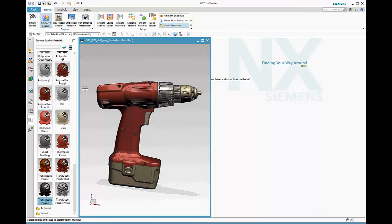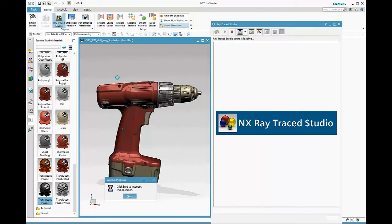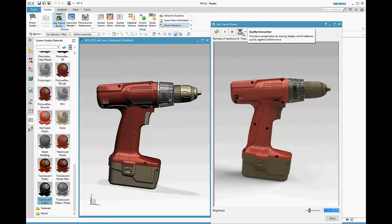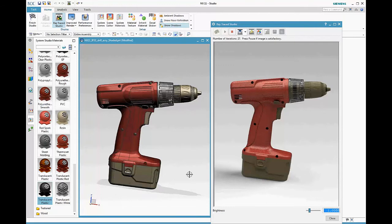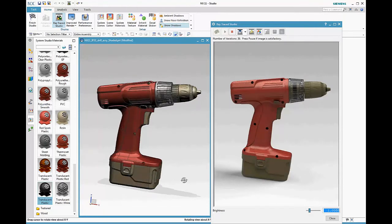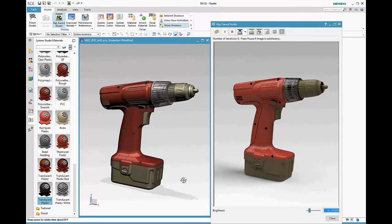At any point, you can launch Raytrace Studio to see the photorealistic version of your display. Notice that by default, the render mode is set to silver, and this gives you a good trade-off between quality and performance to start with.